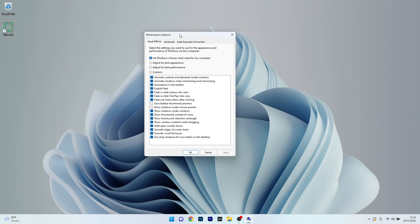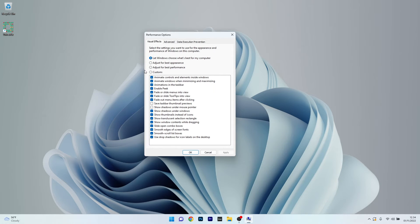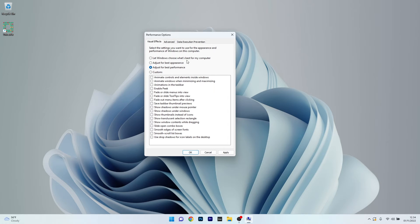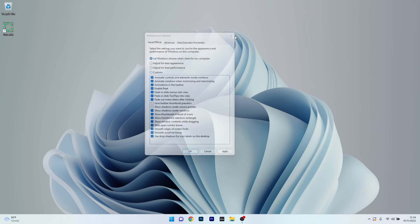The best option here to save any GPU resources is to simply click on Adjust for Best Performance. Now click on Apply and OK to save the changes. You can then check if the problem still persists.